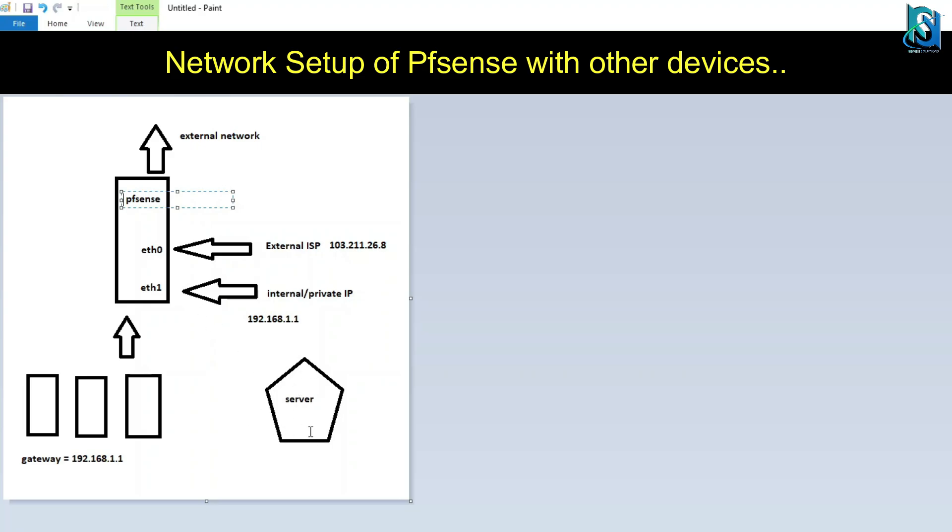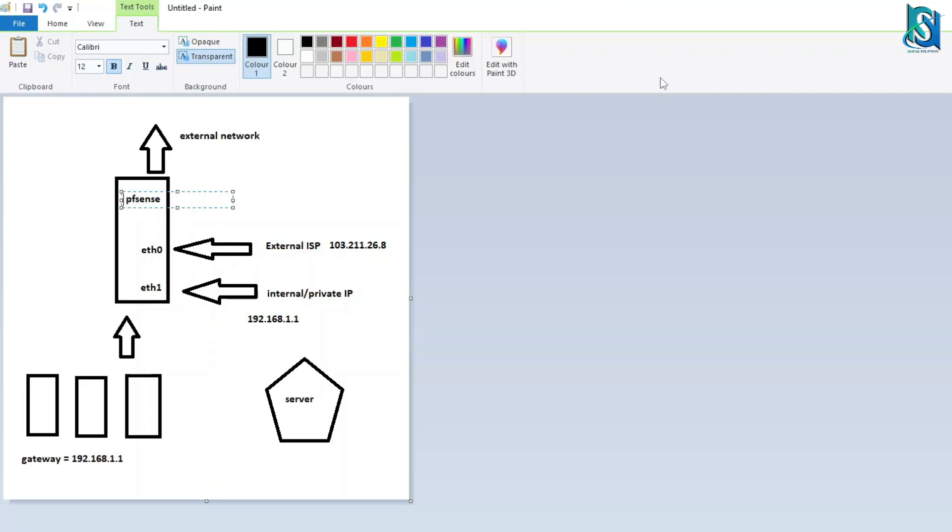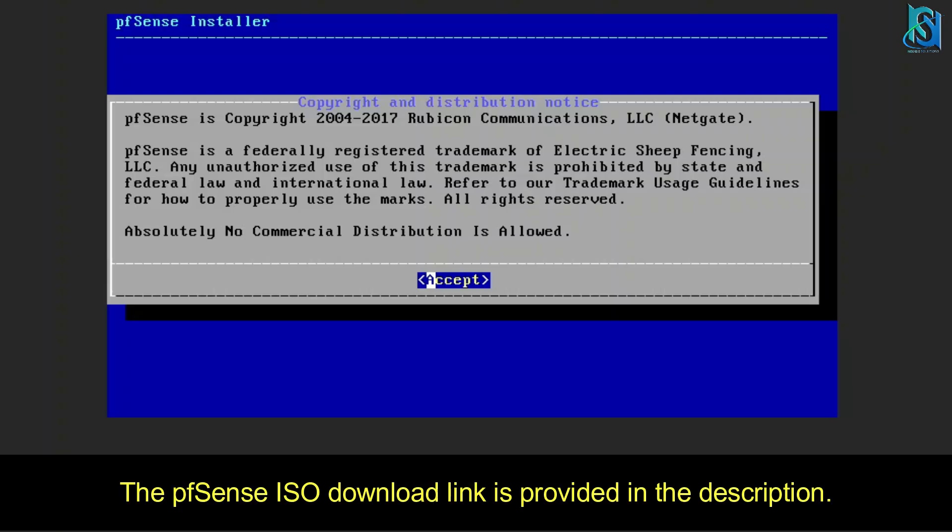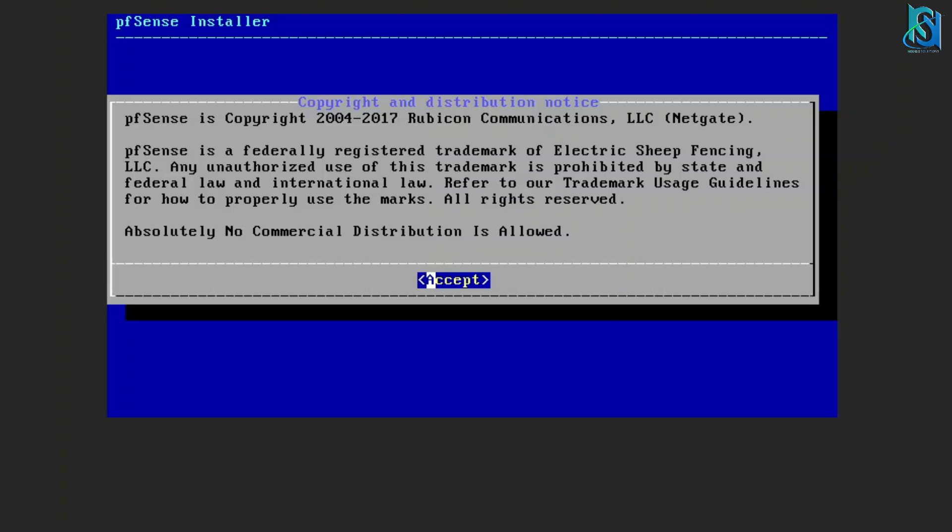You have to open the port and forward it to the server, then only it can be used publicly. This is how firewalls work. Now let's start with how to install pfSense.